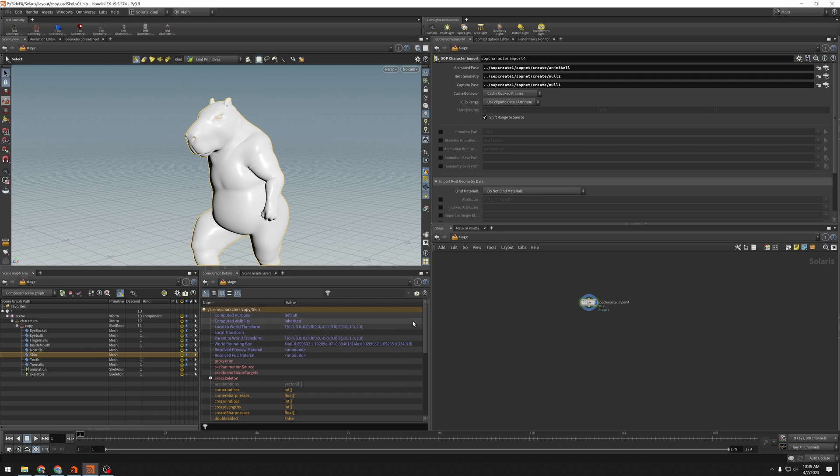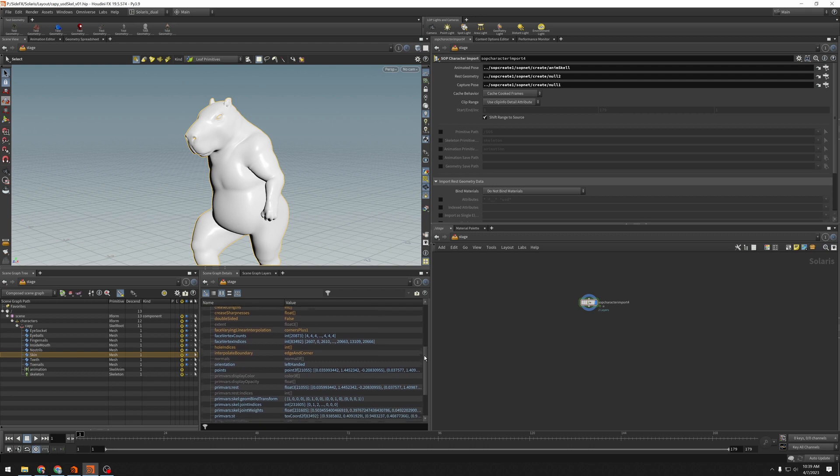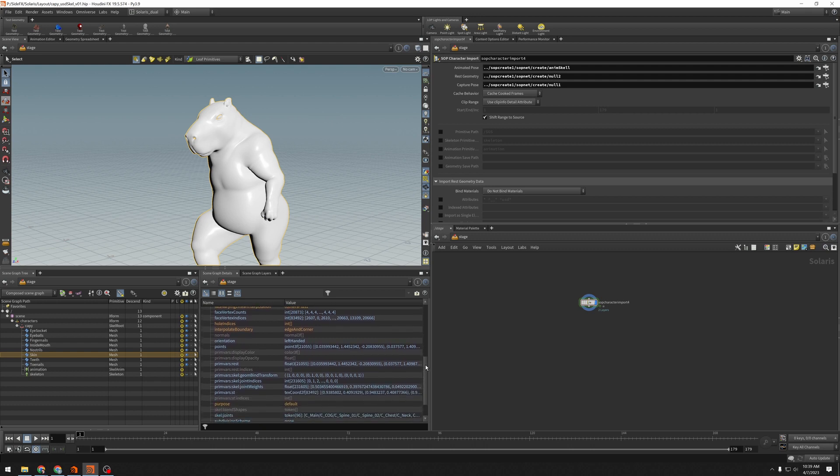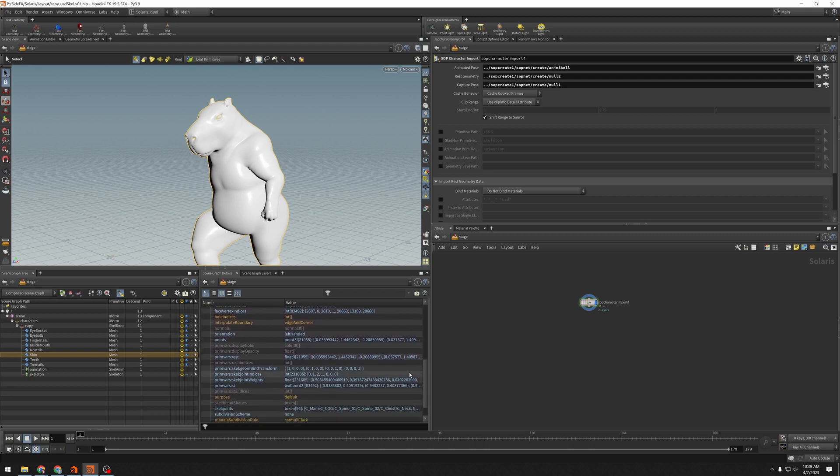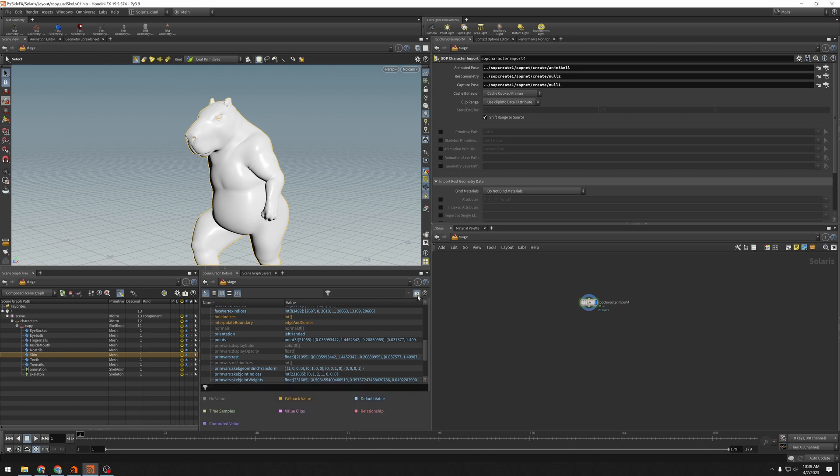This has a lot of information in it that we often ignore because it's just information overload. I'm going to scroll down, and I'm going to find PrimVarsDisplayColor. This is a property that all meshes have, but it is usually not authored. If I turn on my legend here with this question mark, it'll tell us what all these colors mean. And we can see the display color has no value.